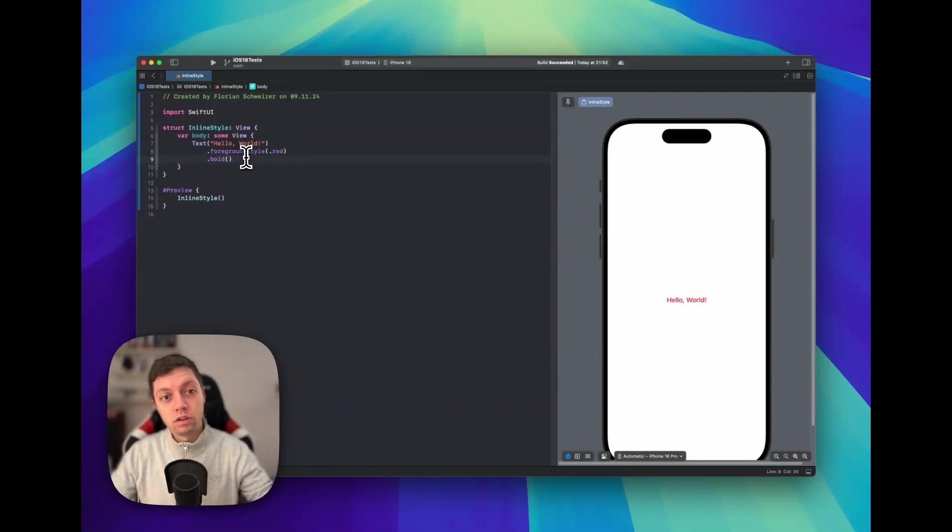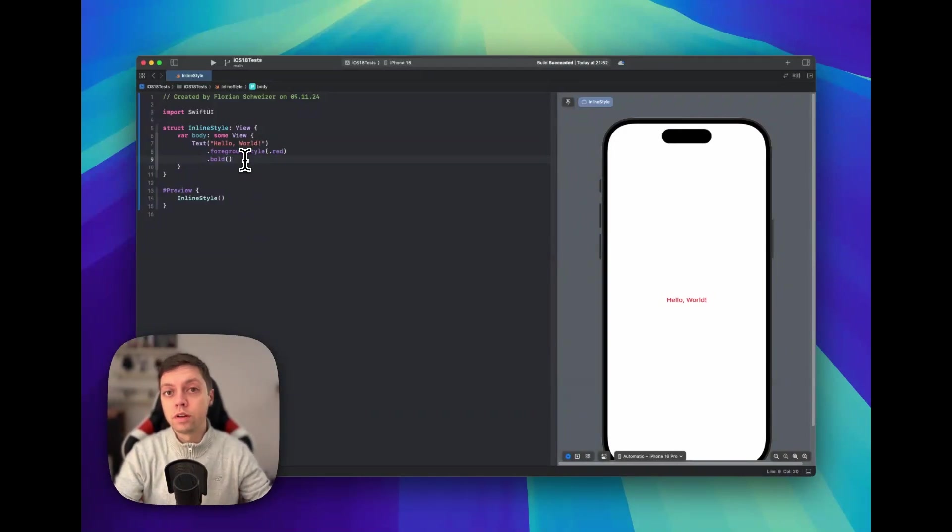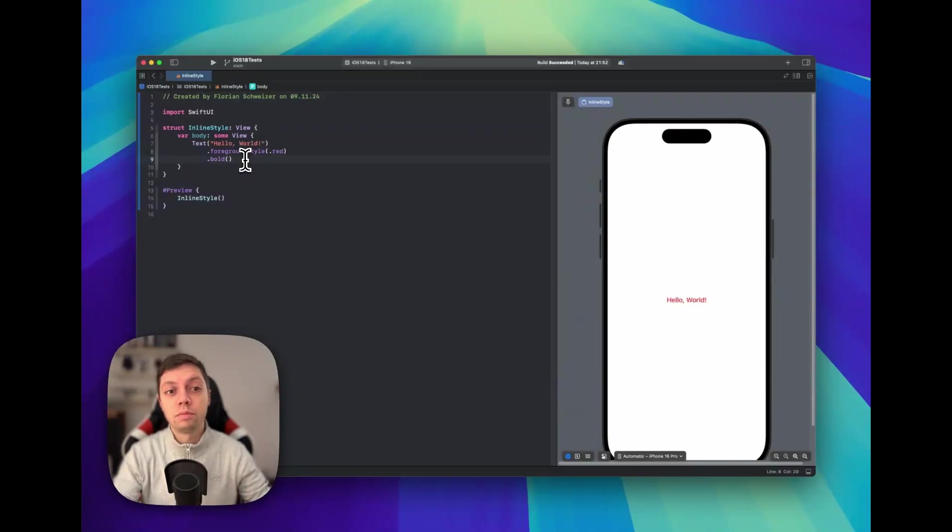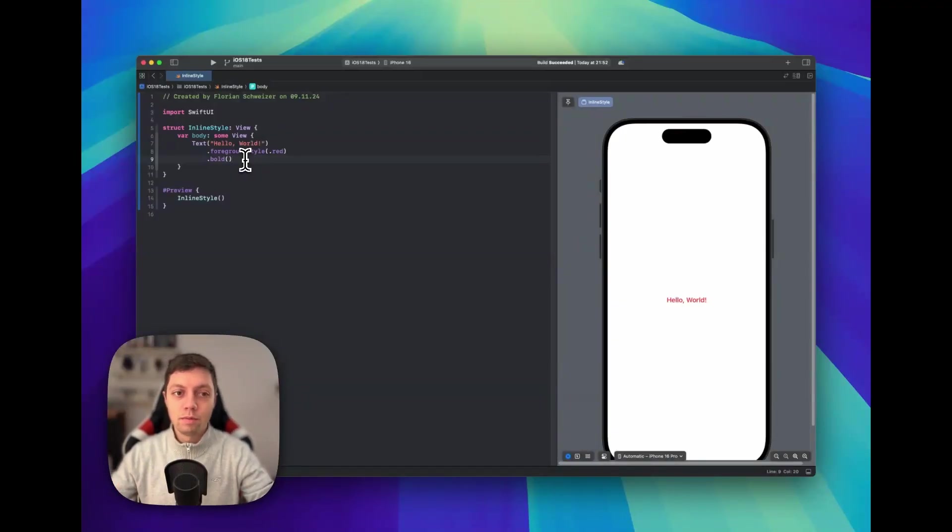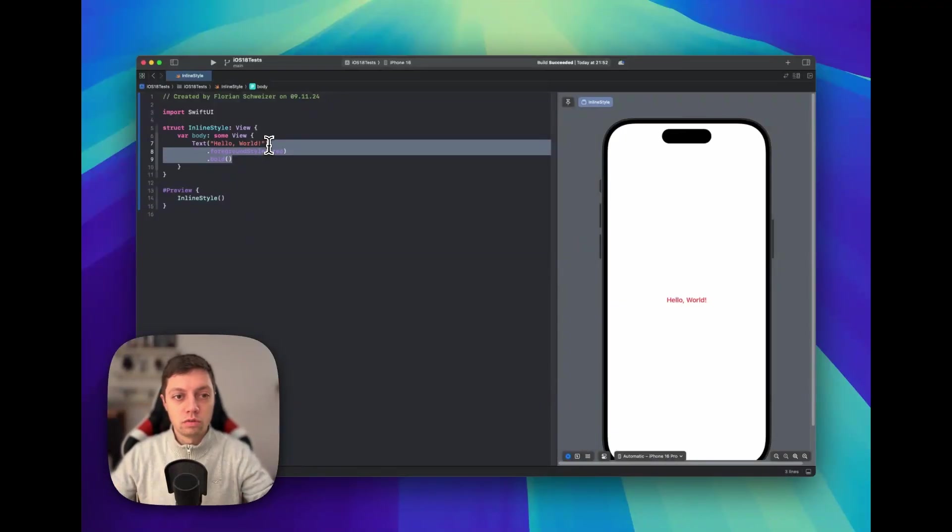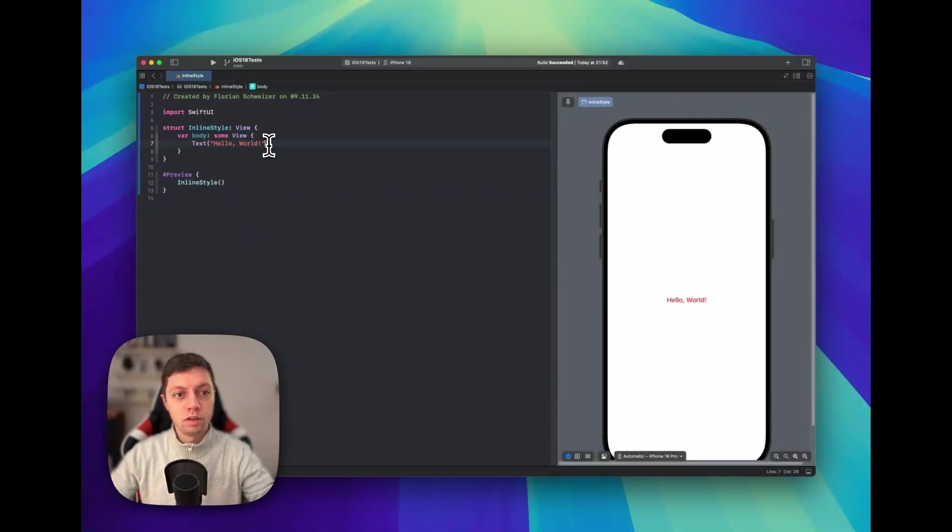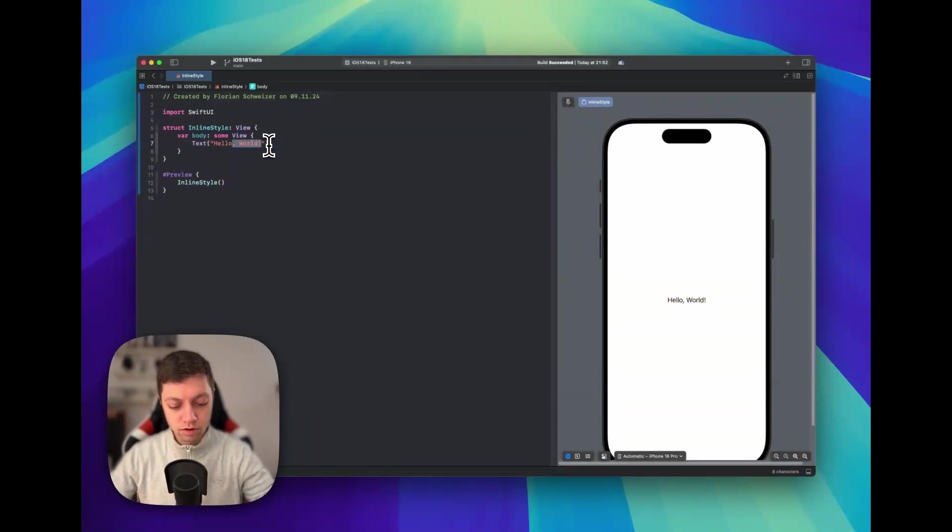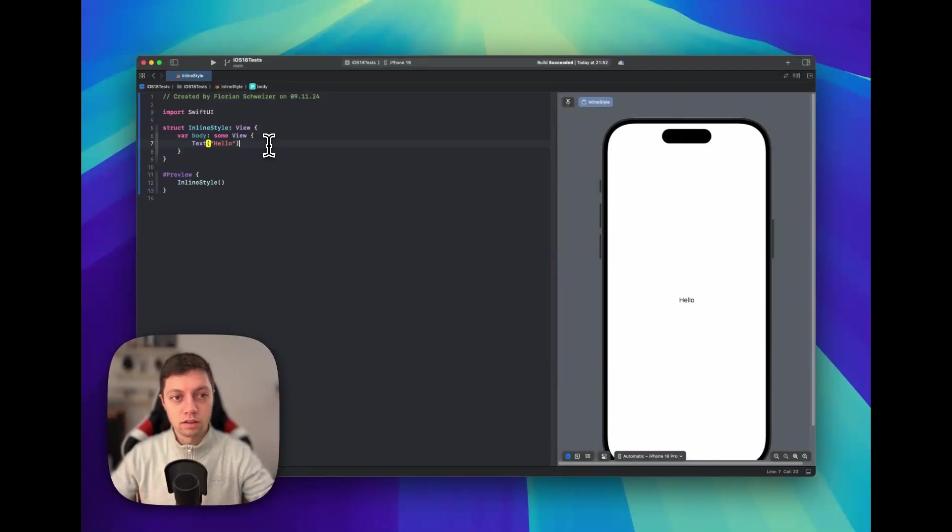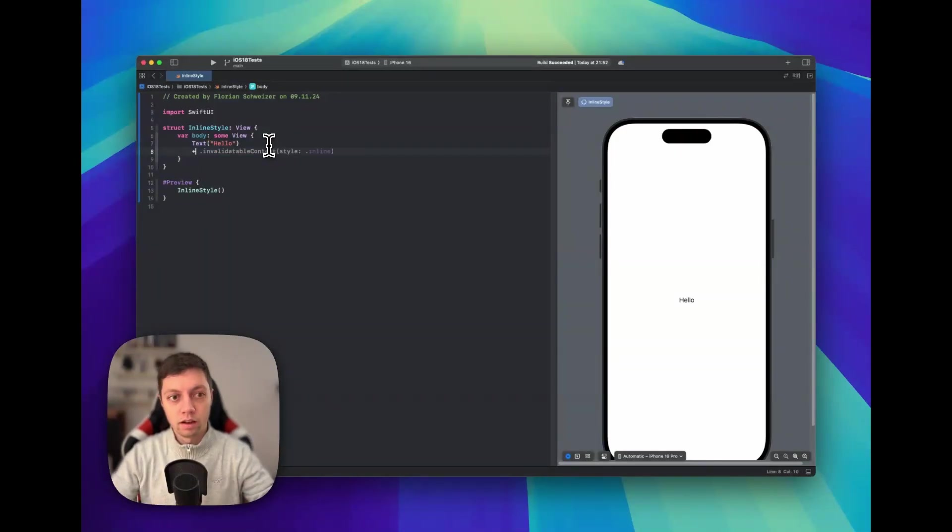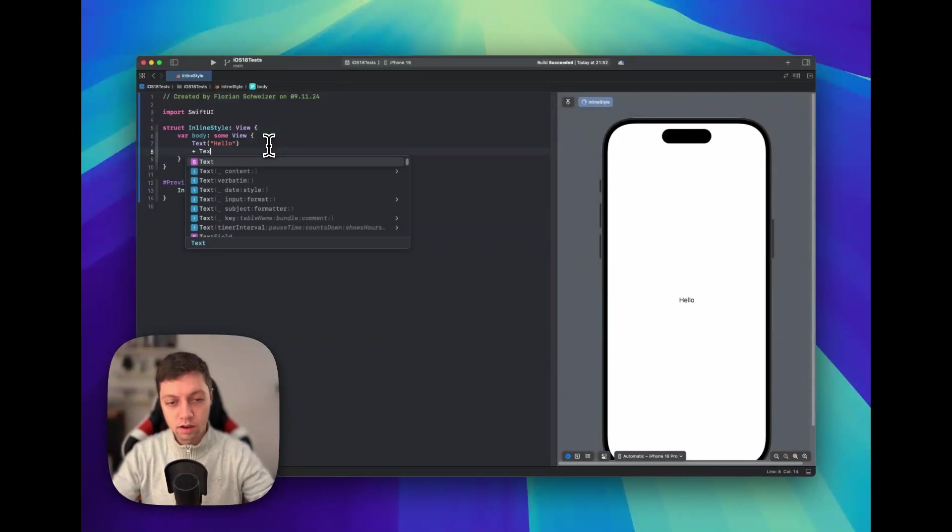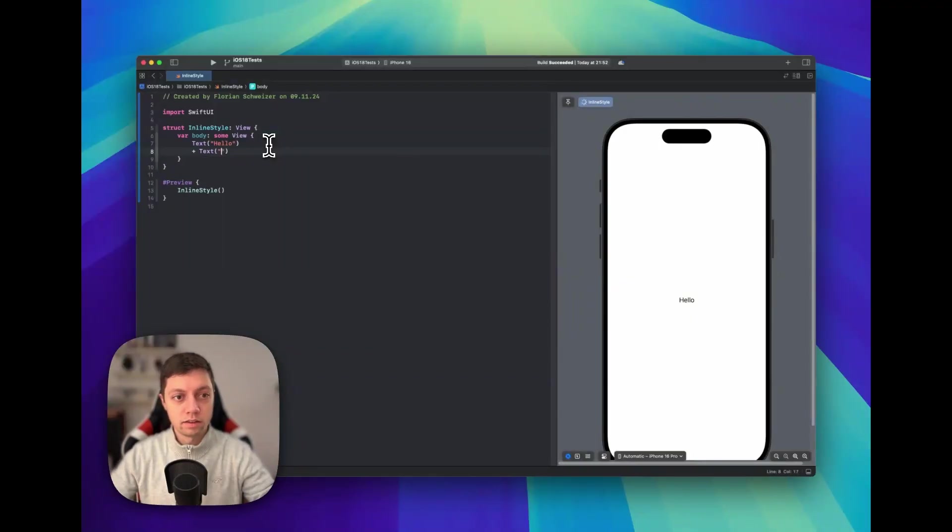Now in SwiftUI there are also different ways to only change the appearance of parts of the string, and let me show you two of them. So the first one would be that we remove the second part of the string, so let me cut that out, then add a plus sign and add a second text with this second part of the string.